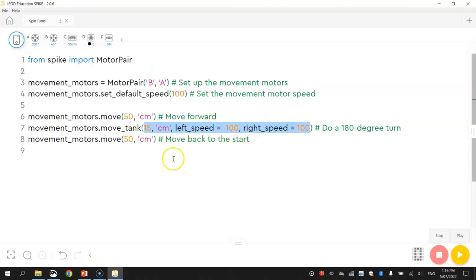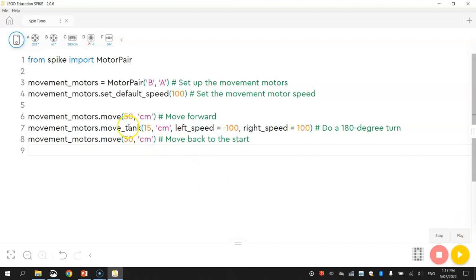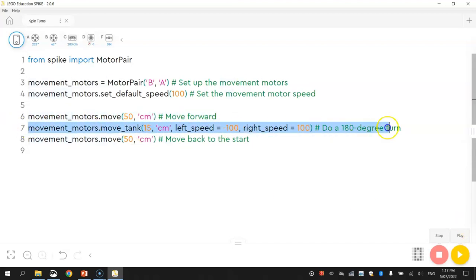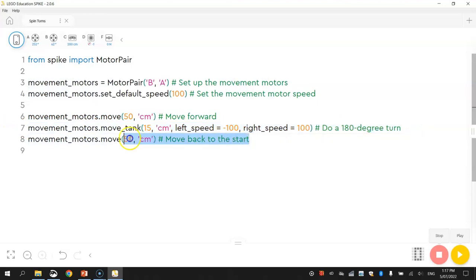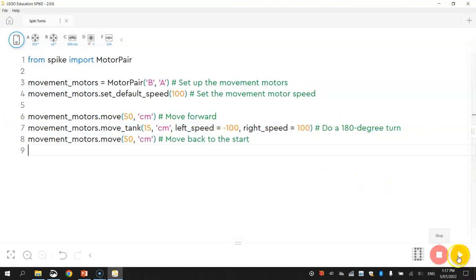So I'm going to just test that out now, and see if we've got our robot driving forward 50 centimeters, spinning around 180 degrees on the spot, and then going back 50 centimeters to where it came from. Let's give it a go. Alright, that worked pretty well for me.